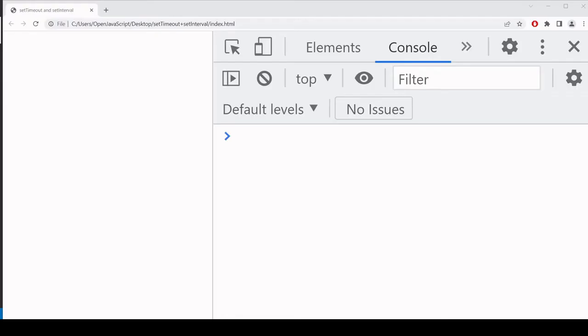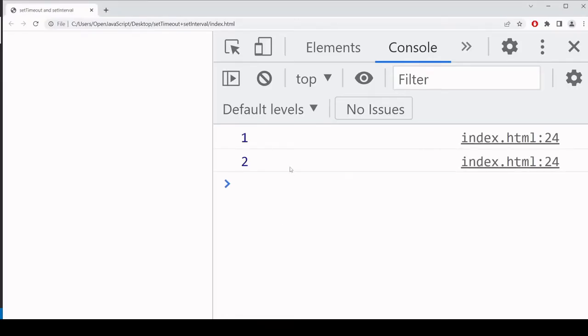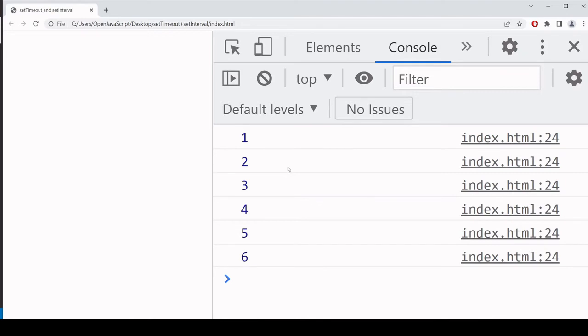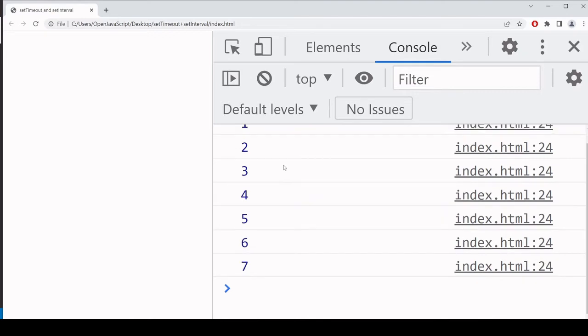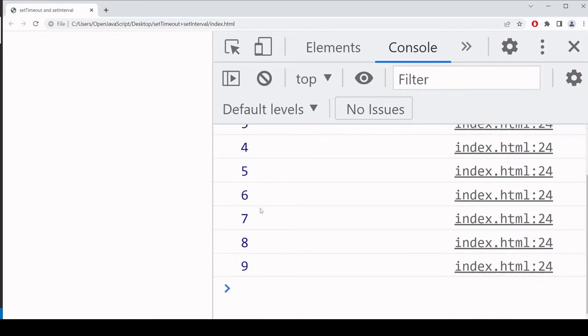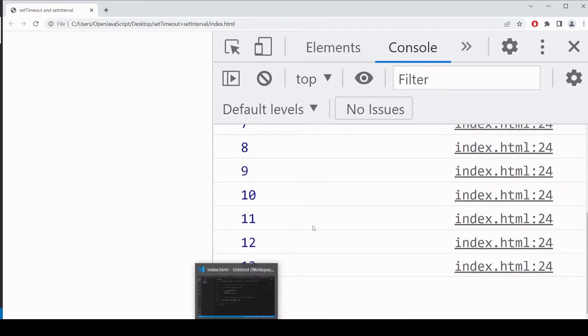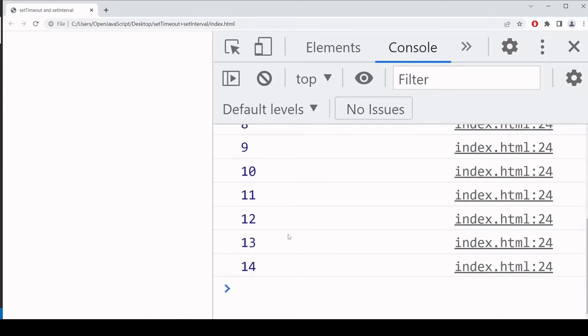So now if we take a look in the browser, you'll see that setInterval is running the function incrementByOne every second, and it's logging the new value of counter to the console. Now this will continue forever unless you specify otherwise.